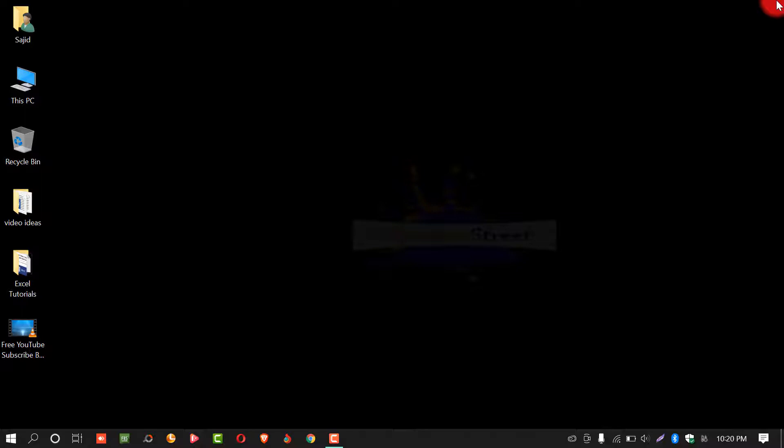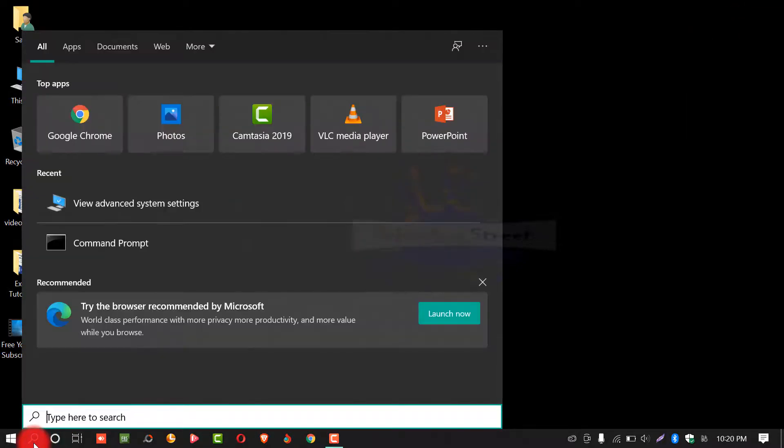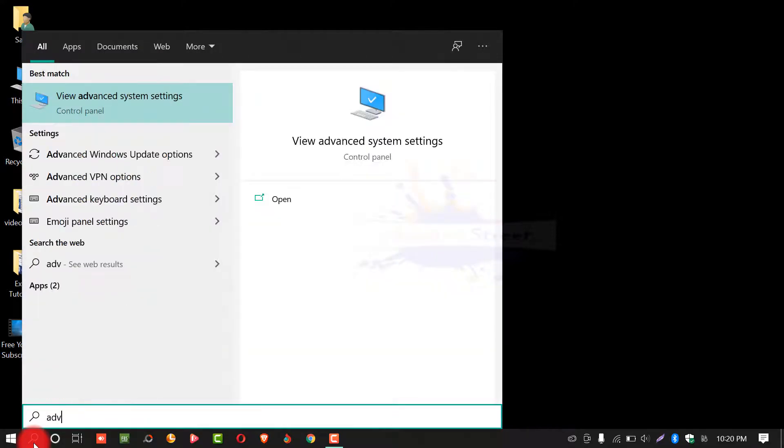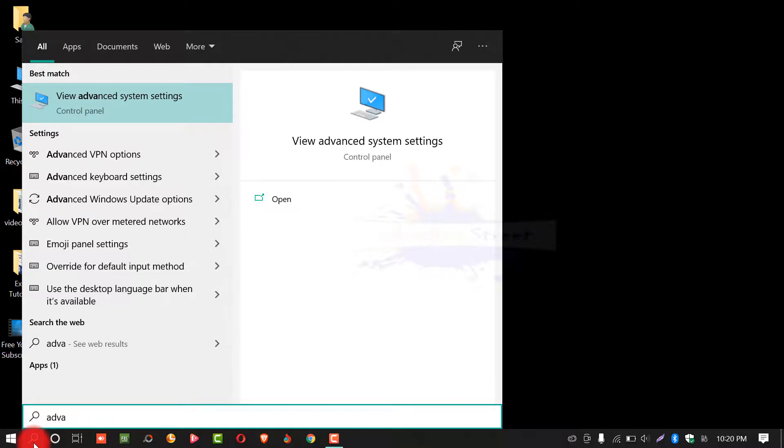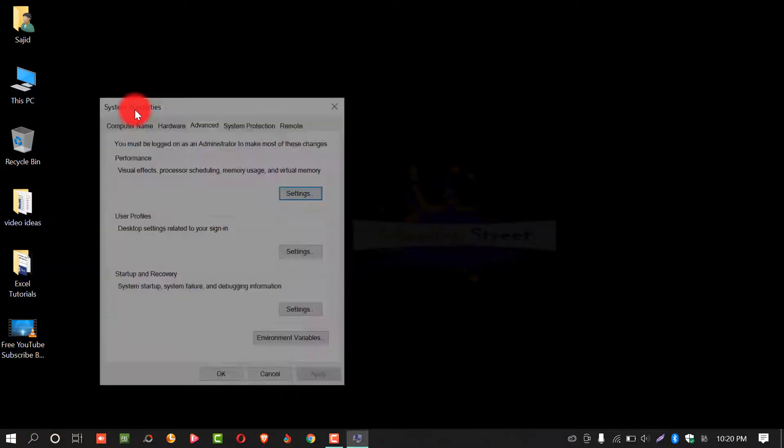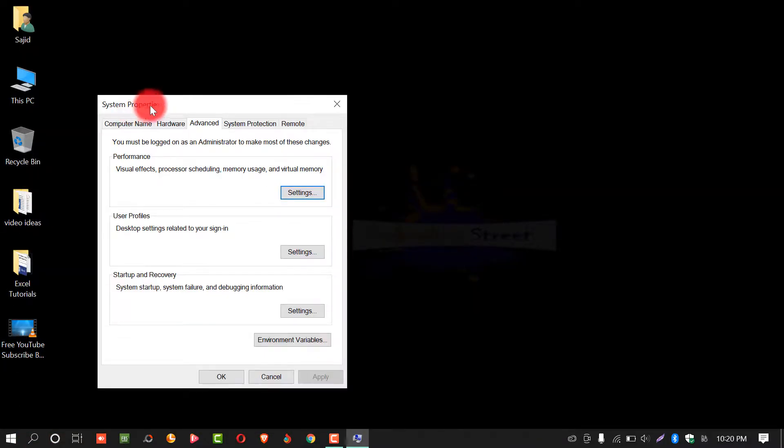If you change your mind, you can revert the settings. Again, go to settings or in search box, write advanced system settings. Select view advanced system settings.